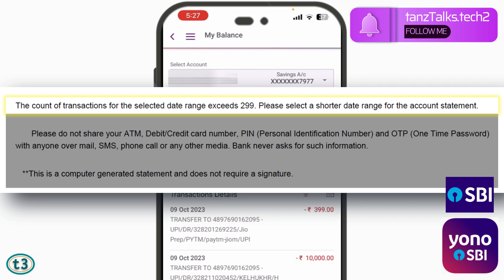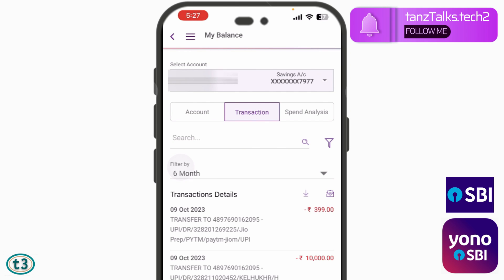then the transaction history is going to be truncated and will not be displayed in full. If the transaction count is less than 299, it will be displayed fully, so keep that in mind. Using the YONO SBI app, or even internet banking of SBI, the maximum transactions you can view in one account statement is 299. If your transaction count is less than 299, the entire history will be displayed.